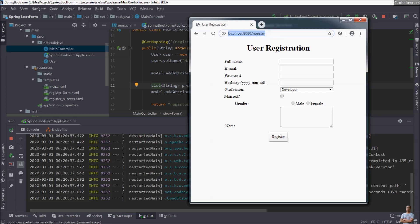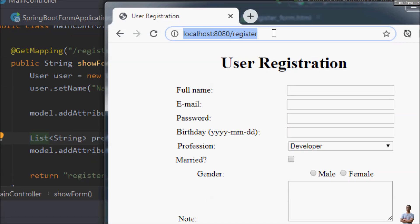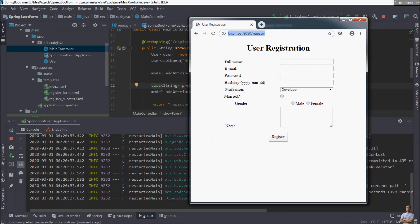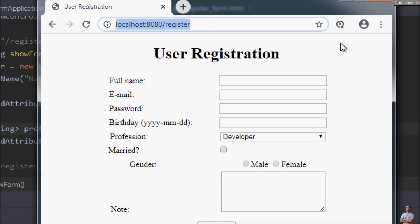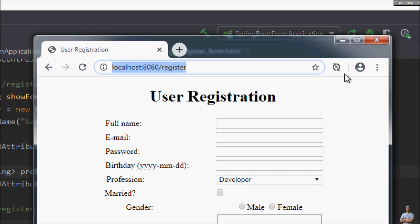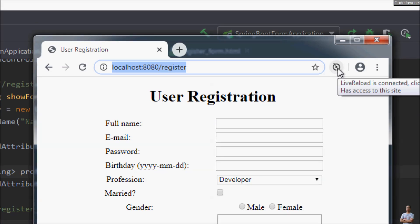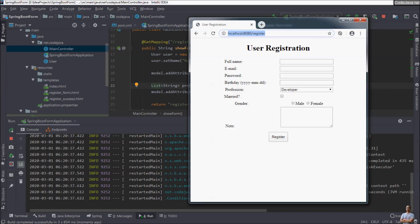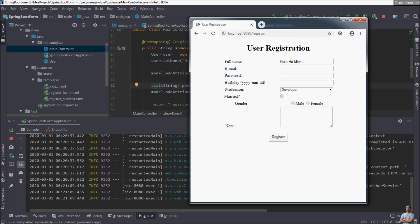In the browser, I have also installed the live reload extension — you can see its icon here. I click here to enable live reload, and live reload is now connected. Now I refresh and you can see the form.